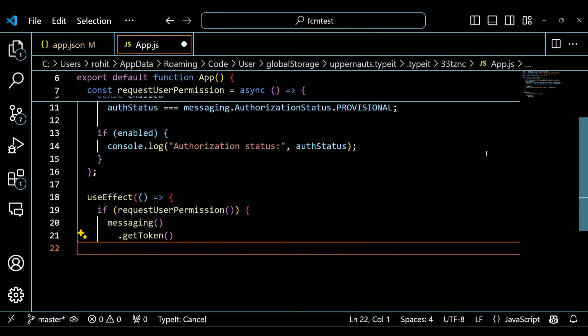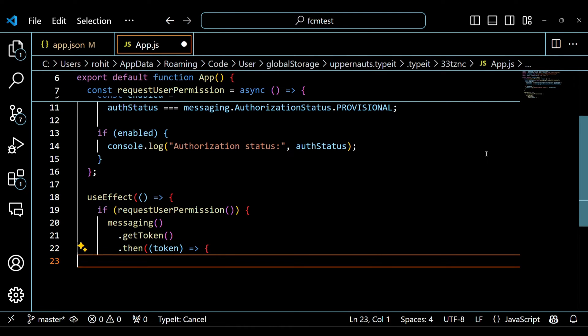The useEffect hook is used to run some code when the component mounts. It checks if the user has granted permission to receive notifications and retrieves the device's FCM token.